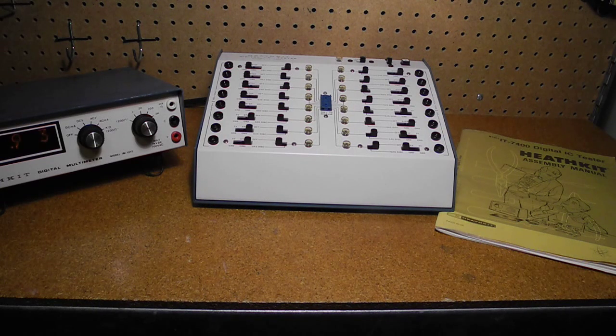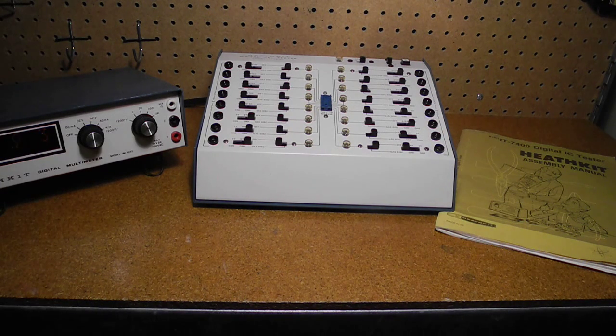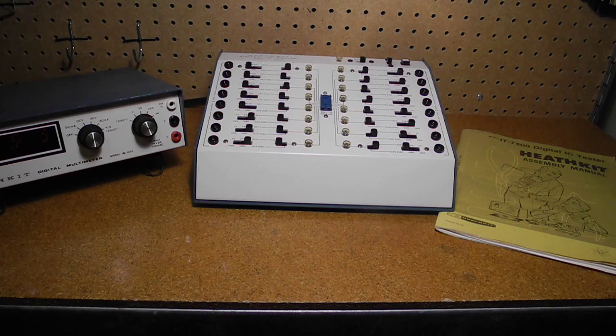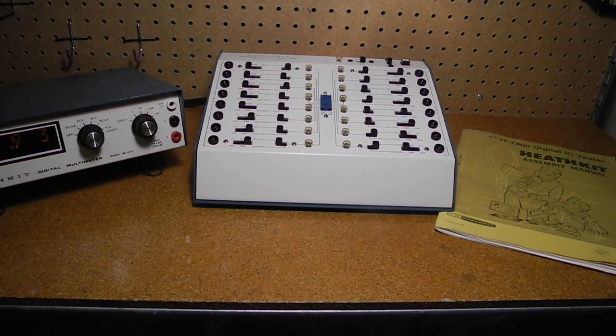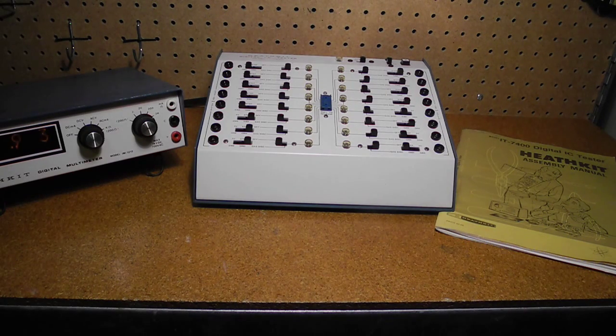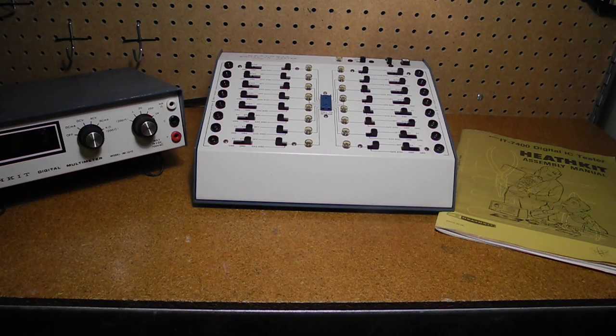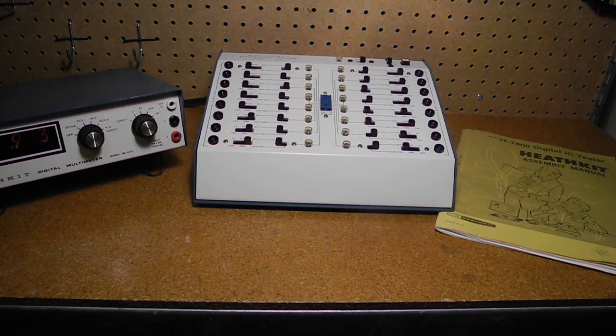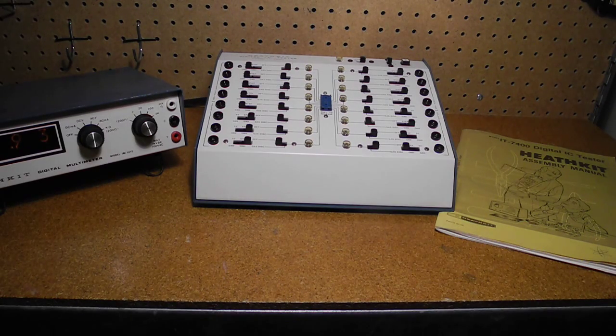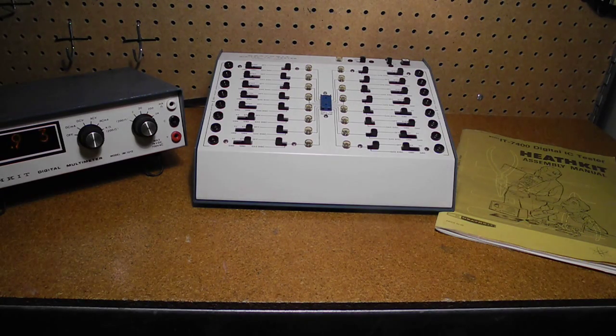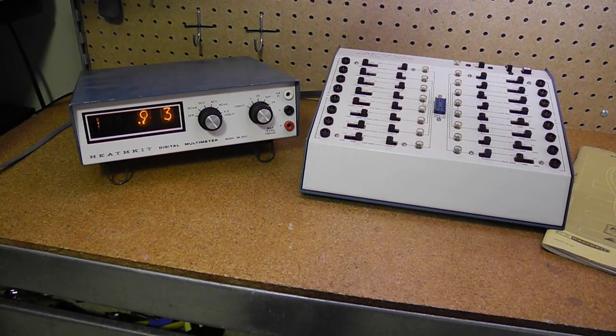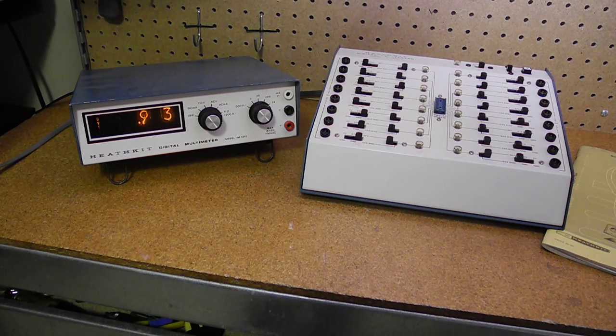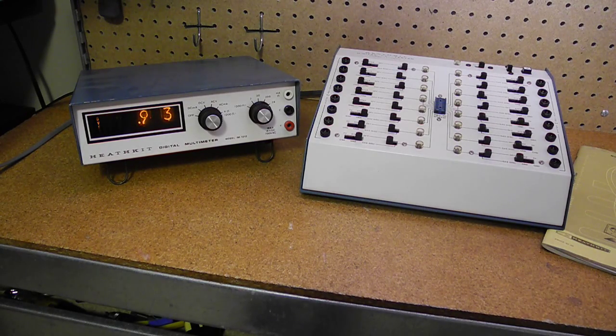Heathkit sold the IT7400 for six years. I suspect it was sold more to schools than to repair shops. It would have only been useful for very basic testing and somewhat slow and tedious to use.